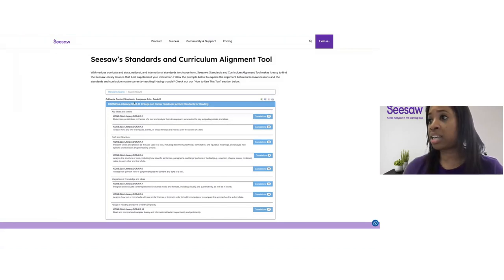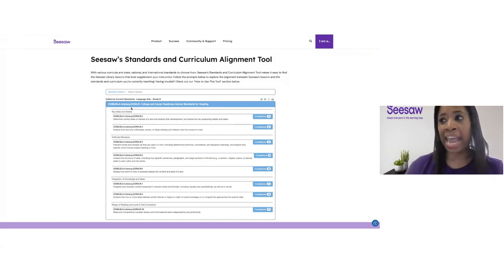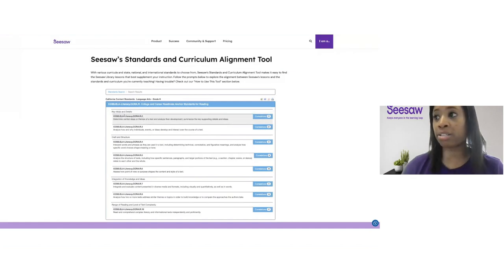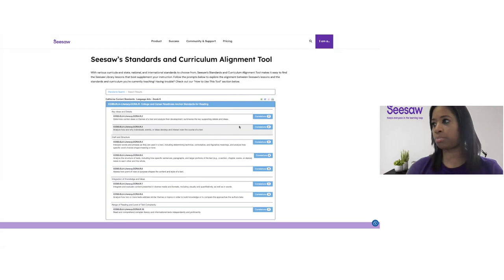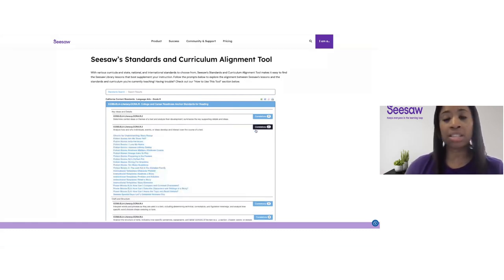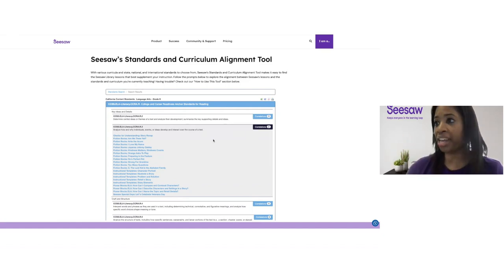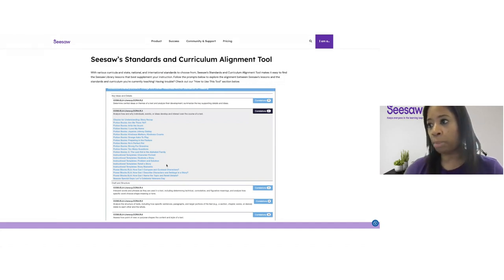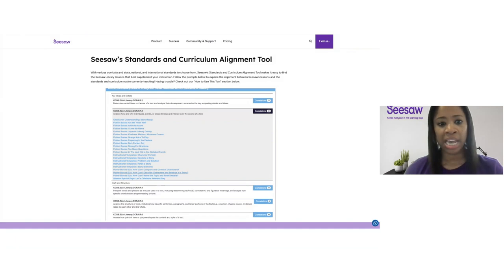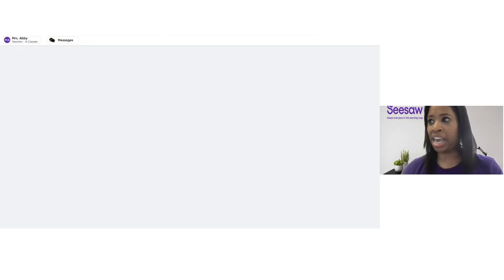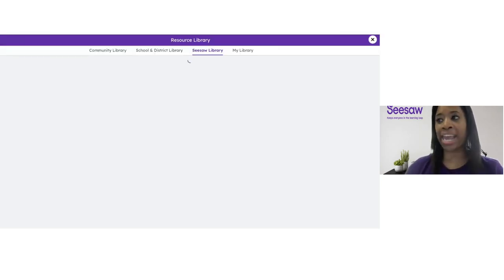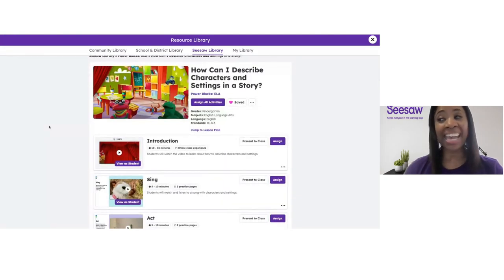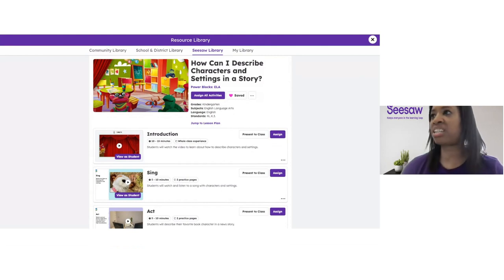I can see the grade level at the top, the anchor standard on the blue bar, and below that the specific standards. For key ideas and details, I can see the two different standards that are covered here. If I tap on the correlations button — that blue button on the right — that is going to show me all of the Seesaw lessons that align to that specific standard. I can go through this list and find a lesson I may want to teach. I'm going to click on the lesson titled Power Blocks ELA: How Can I Describe Characters and Setting in a Story? And that is going to open up that lesson right inside of Seesaw, where I can explore it further.